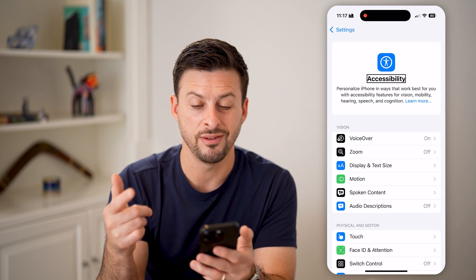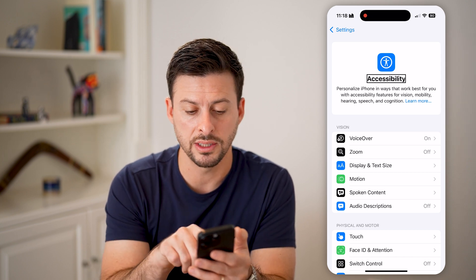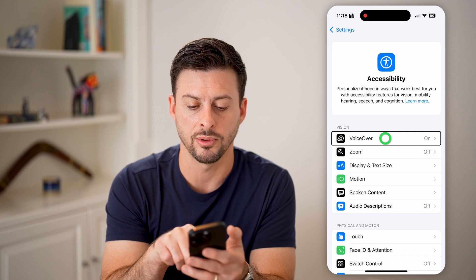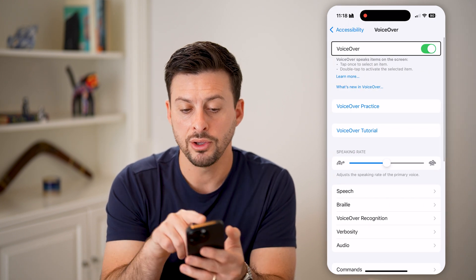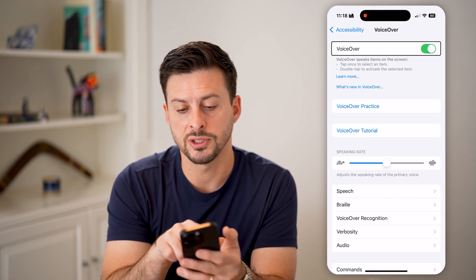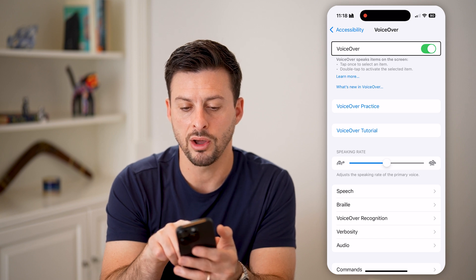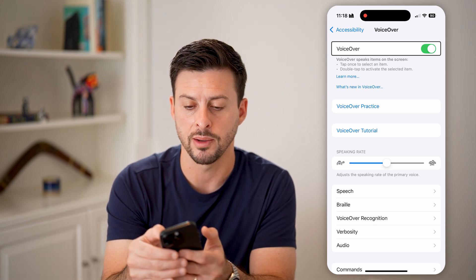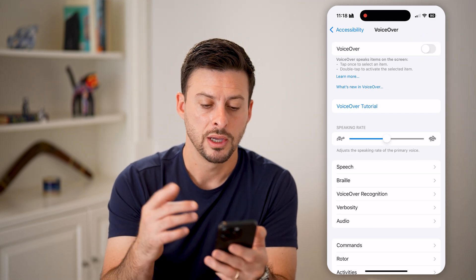VoiceOver or blind mode is at the very top — tap on that once and double tap again. You can see VoiceOver speaks items on the screen, and it automatically selects VoiceOver at the very top. Just double tap that to turn it off.